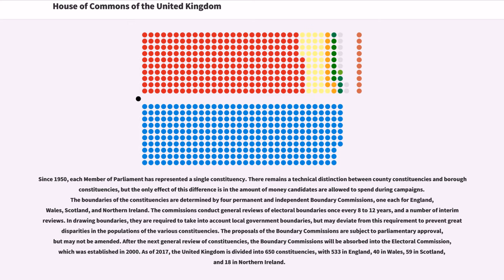There remains a technical distinction between county constituencies and borough constituencies, but the only effect of this difference is in the amount of money candidates are allowed to spend during campaigns. The boundaries of the constituencies are determined by four permanent and independent boundary commissions, one each for England, Wales, Scotland, and Northern Ireland. The commissions conduct general reviews of electoral boundaries once every 8 to 12 years, and a number of interim reviews.